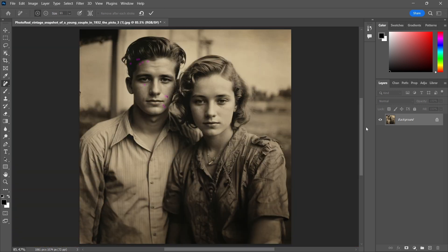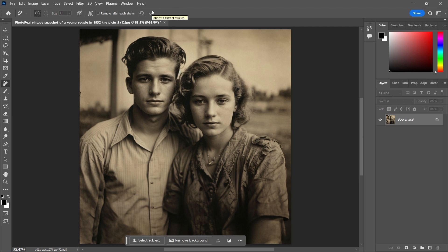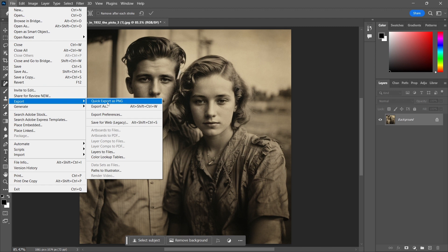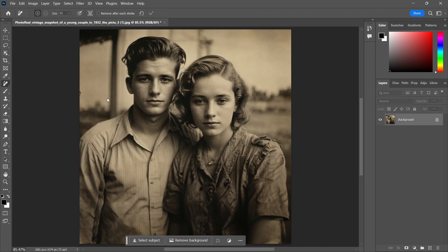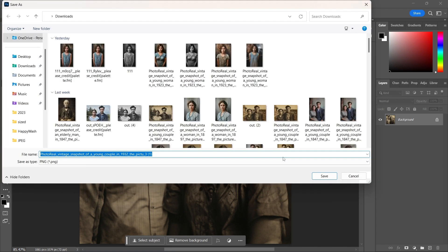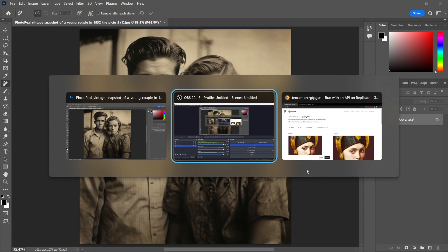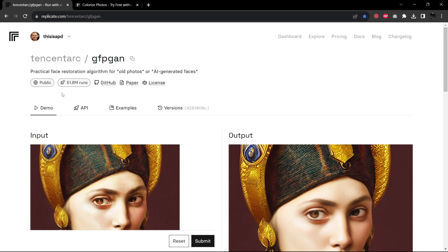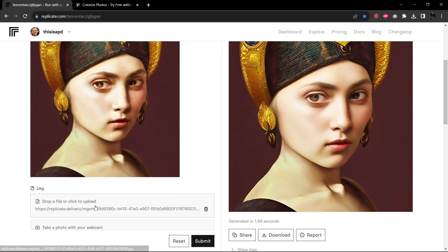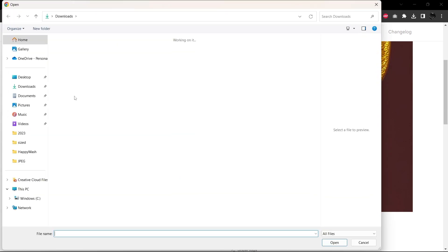Let's just have a final look here. Great, we'll accept that. So now they are all cleaned up. At this point I'm going to take this image, quickly export it as a PNG, and I want to increase the resolution. So let's go ahead and save this, and then I'm going to jump over here to the Tencent Arc GFPGAN converter.